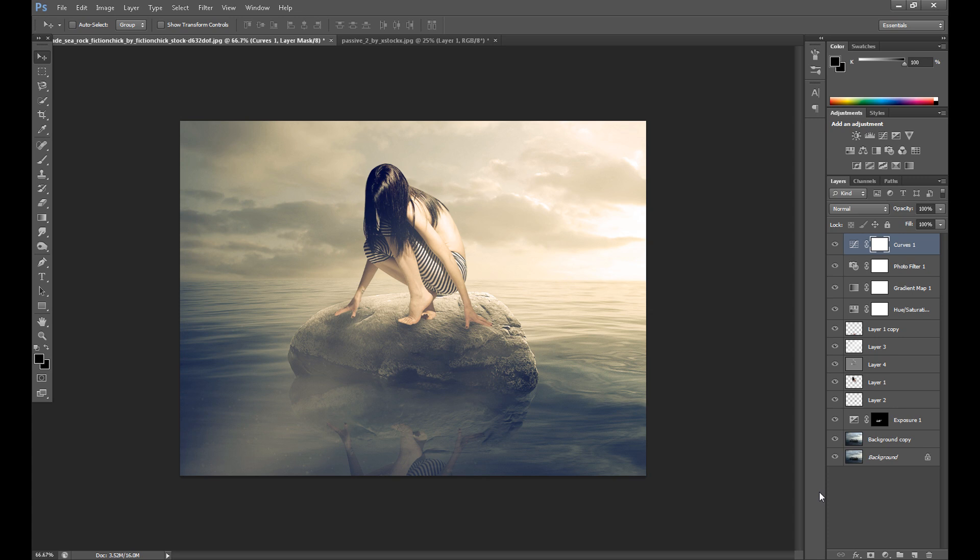As I said at the beginning, it's a very basic manipulation. I hope you guys enjoyed. Please leave a comment if you have any question or any opinion. And see you in the next Photoshop tutorial. Thank you.